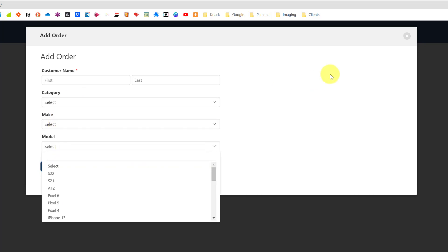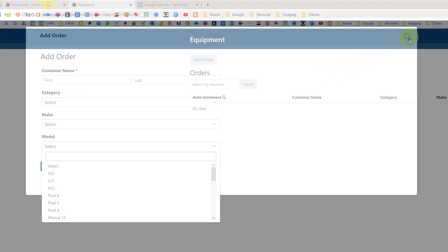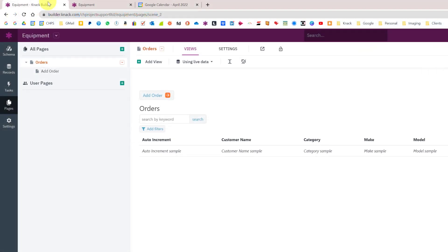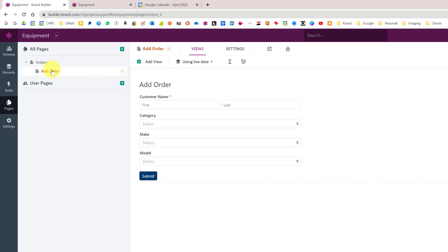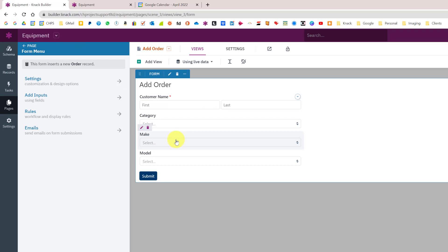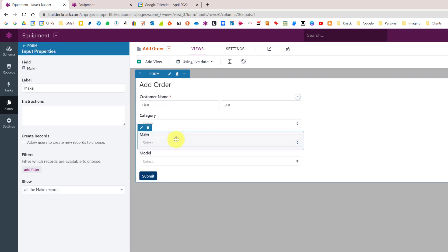I'll go back into the builder and onto the add order page which you can either click on the orange arrow or click on the page here. What we need to do is click on to the make field. As you can see here this is currently showing all records of the different makes.